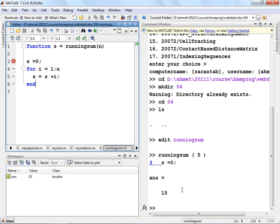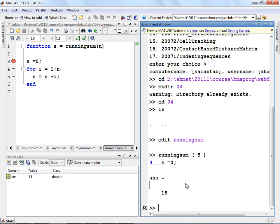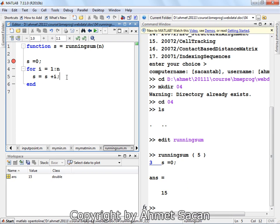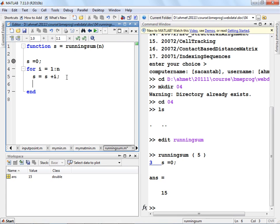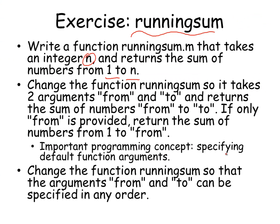You're not limited to a single statement in your for loop — you can have multiple statements, such as i = i * 2. However, that won't really change anything in this program because the value of i is re-initialized at the beginning of each for loop iteration. Now we are asked to change this function running_sum so it takes two arguments, 'from' and 'to', and returns the sum of numbers starting from 'from' and going all the way to 'to' instead of always starting from 1.